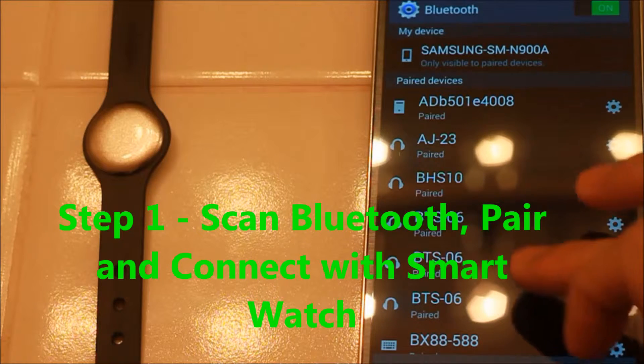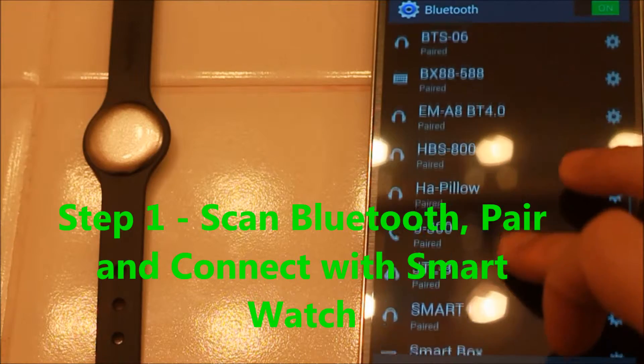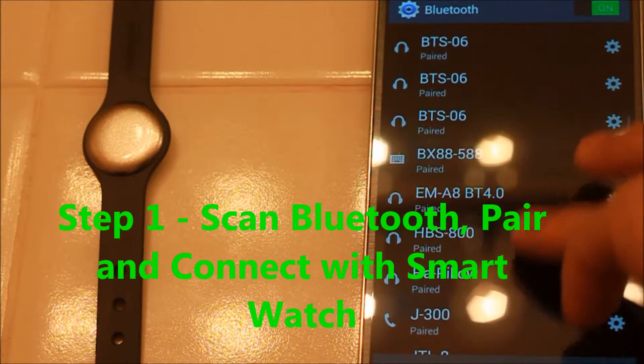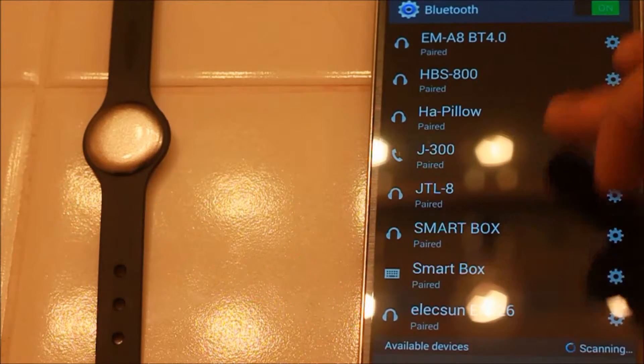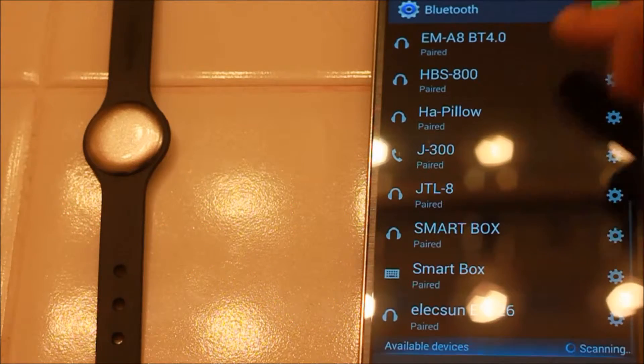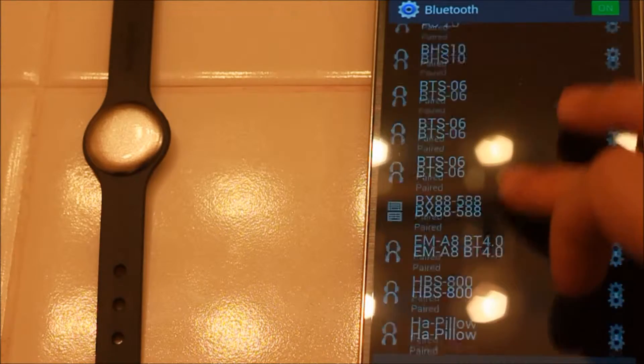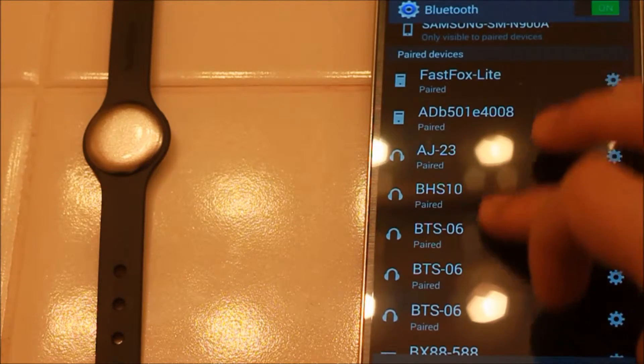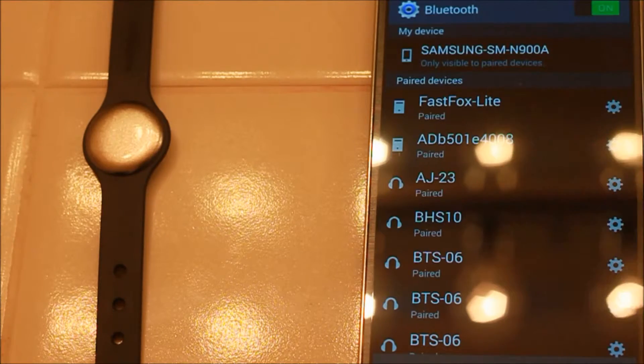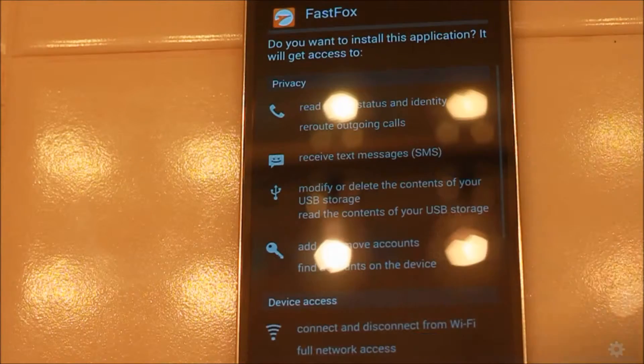Scan it. Once you find it, you can pair the device. Here we go, you're paired. Then go back to the app.